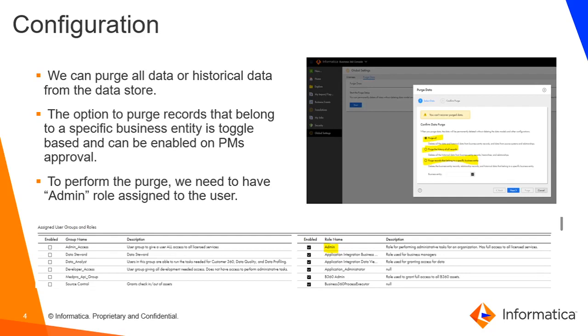We also have an option to perform purge data for a specific business entity. But this option is toggle-based and can only be enabled after PM's approval.